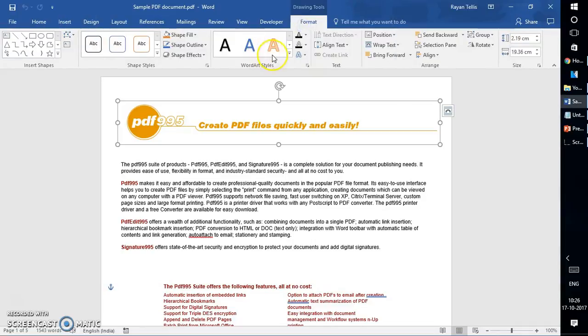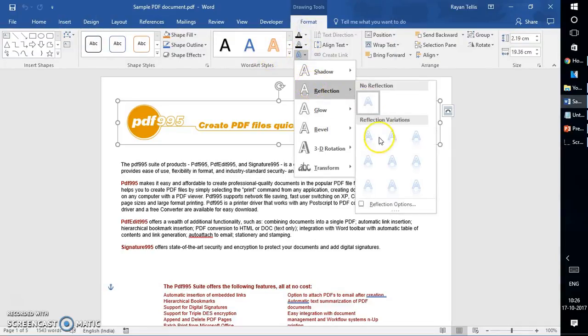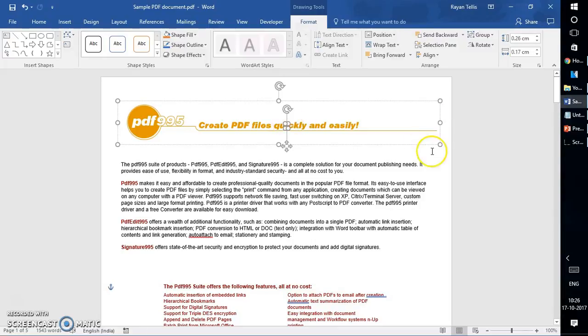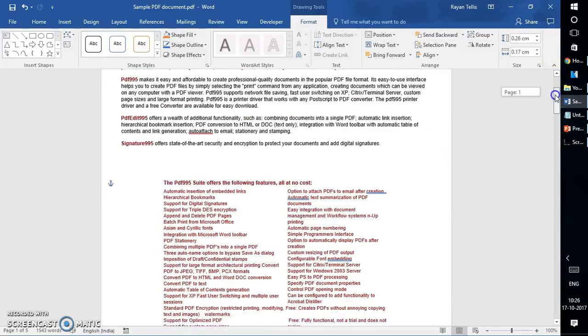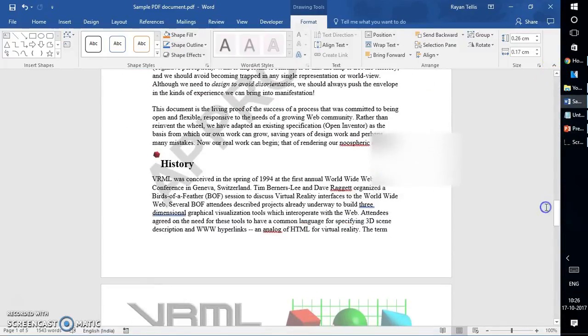Now the only limitation is that you will not be able to edit the pictures. You can format the pictures, you can add effects to a picture. However, you will not be able to edit the picture that has been inserted into a PDF document. This is one way of editing it.